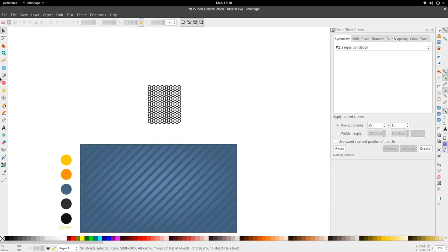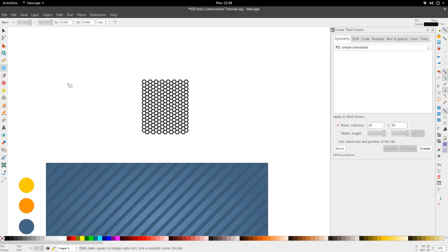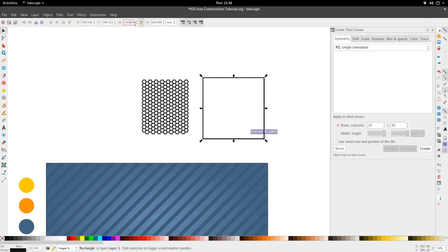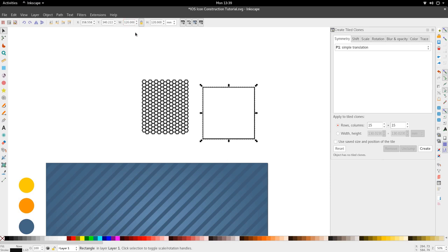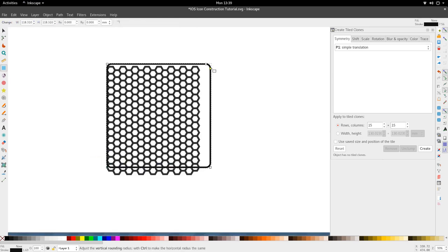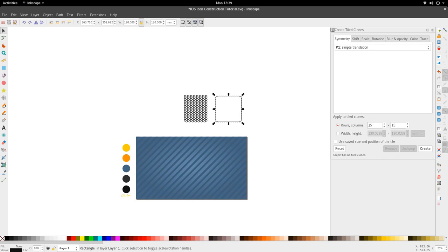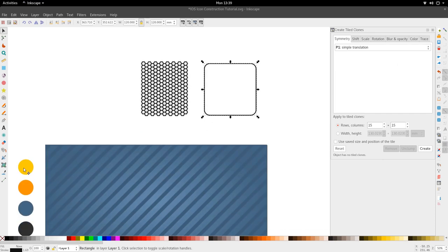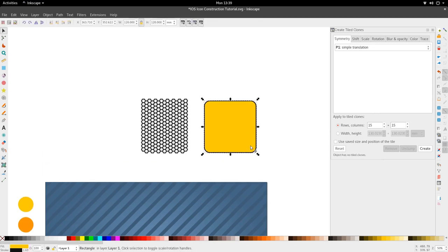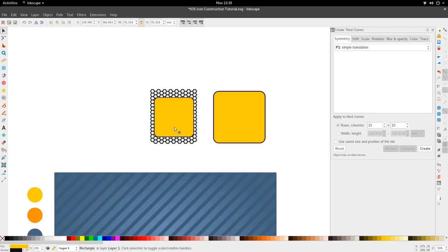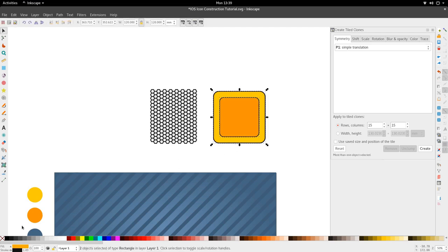Now we create the rounded square that forms the basis of our icon. Use the Rectangle tool or press F4, hold Ctrl and Shift and scale up. Set the rectangle to 120 by 120 — select the lock to keep aspect ratio and change it to 120. Round the corners a bit for the effect. Give it a yellow color for now. Then duplicate it and scale in. Put it a different color so we can tell them apart and remove the strokes by right-clicking fill and stroke at the bottom left.